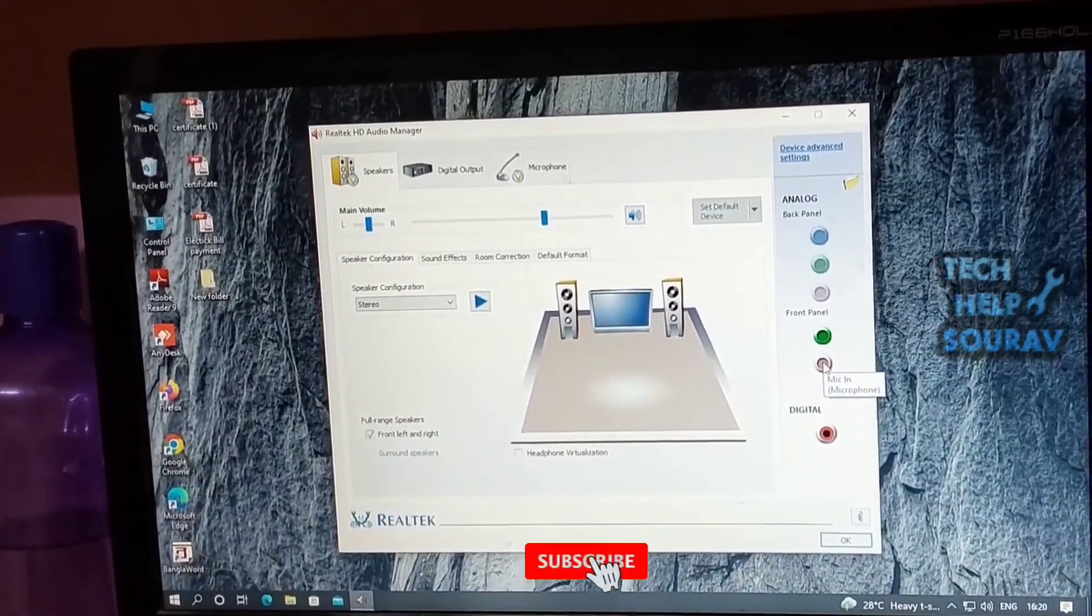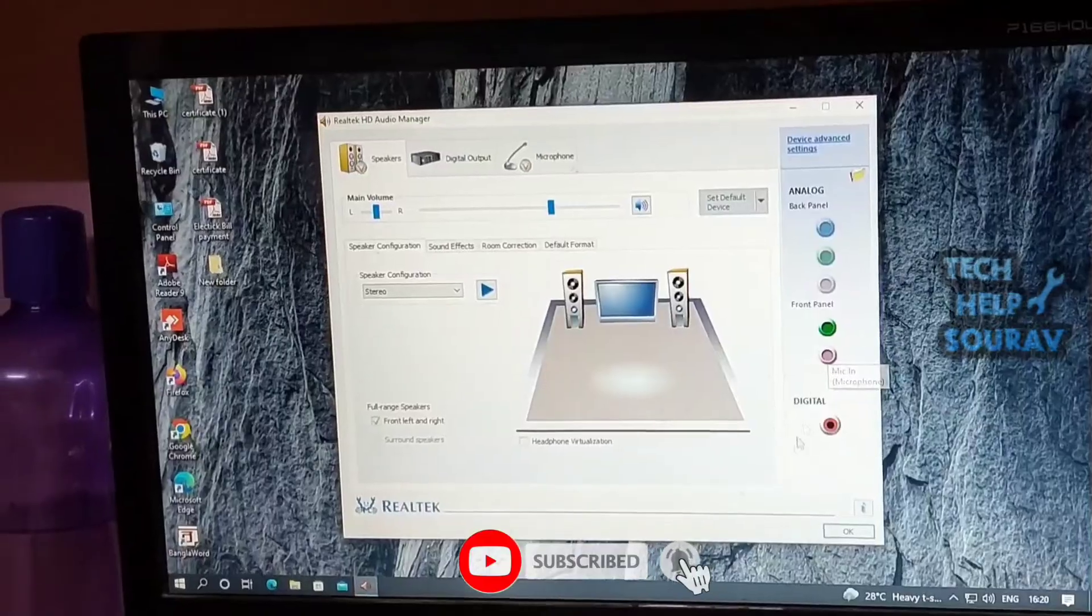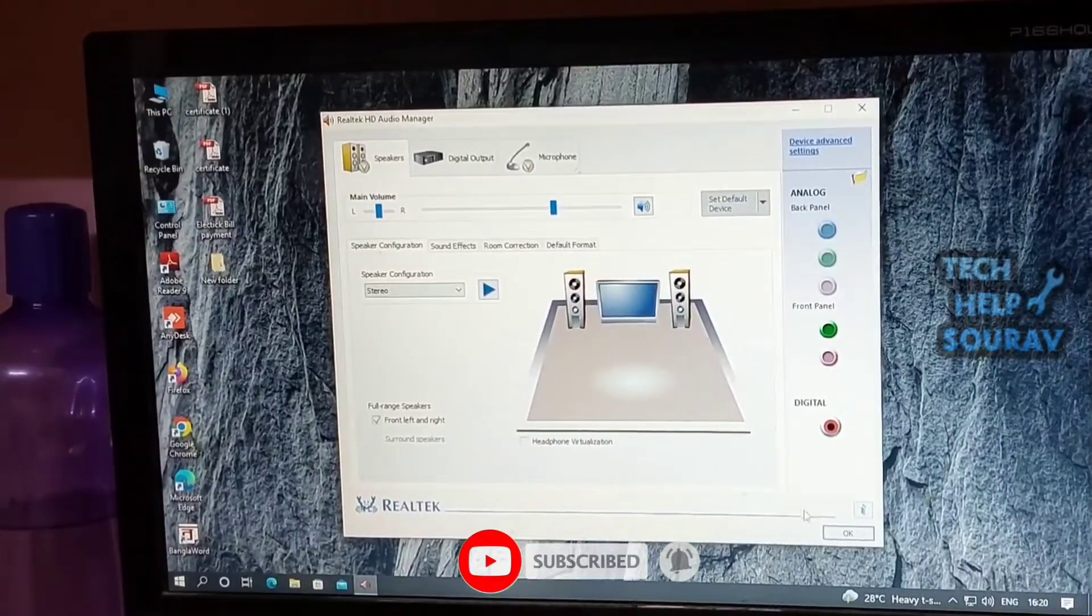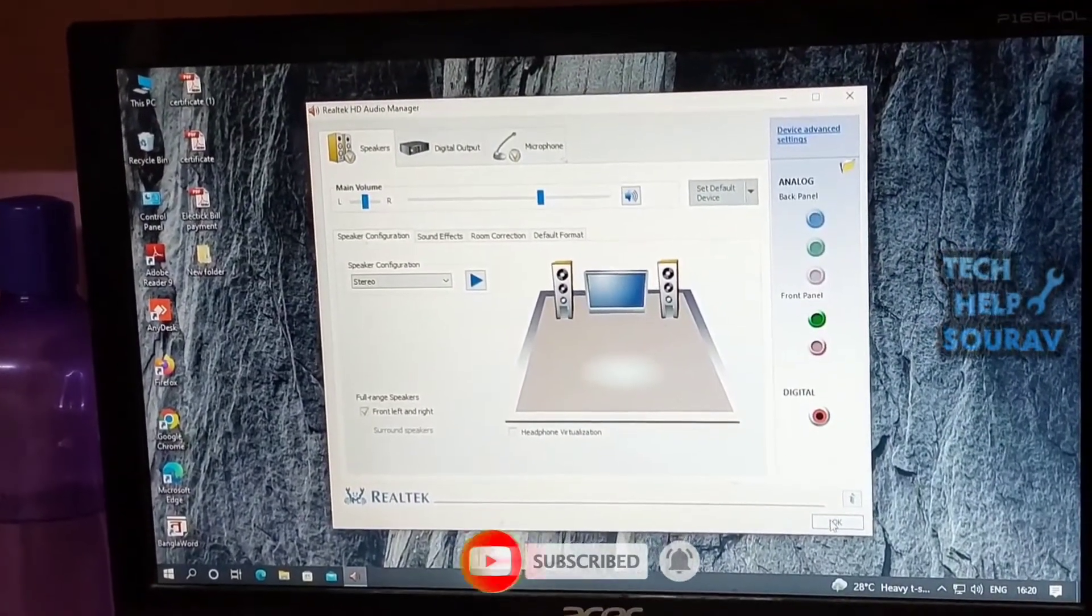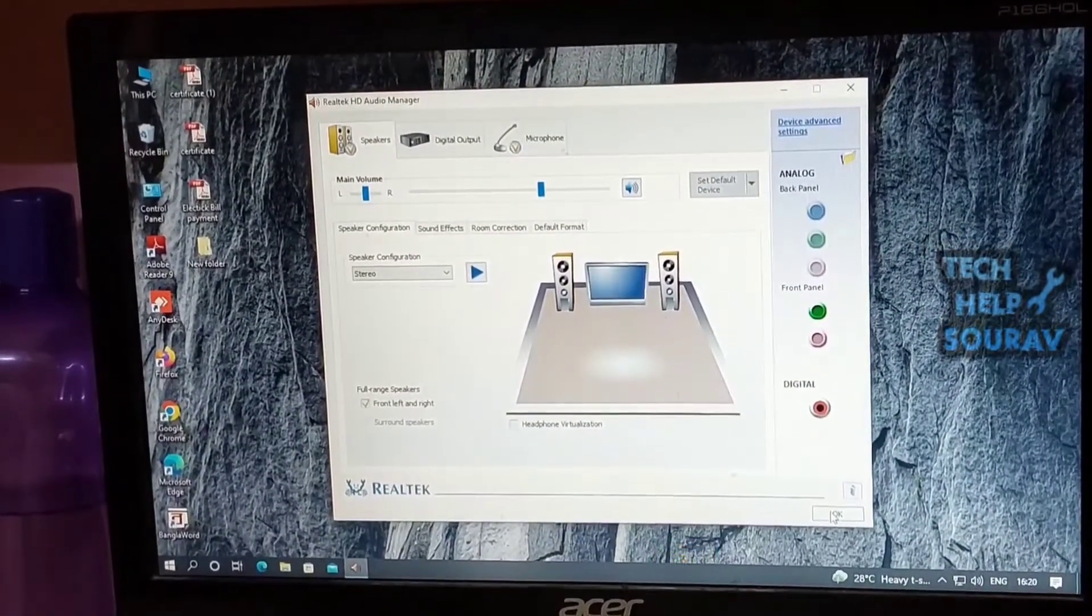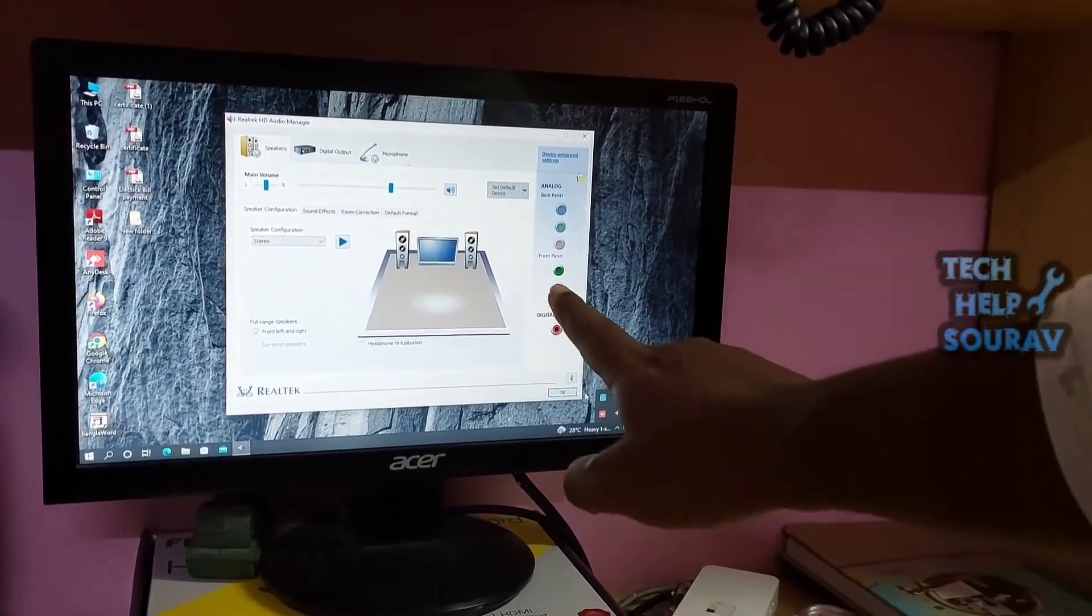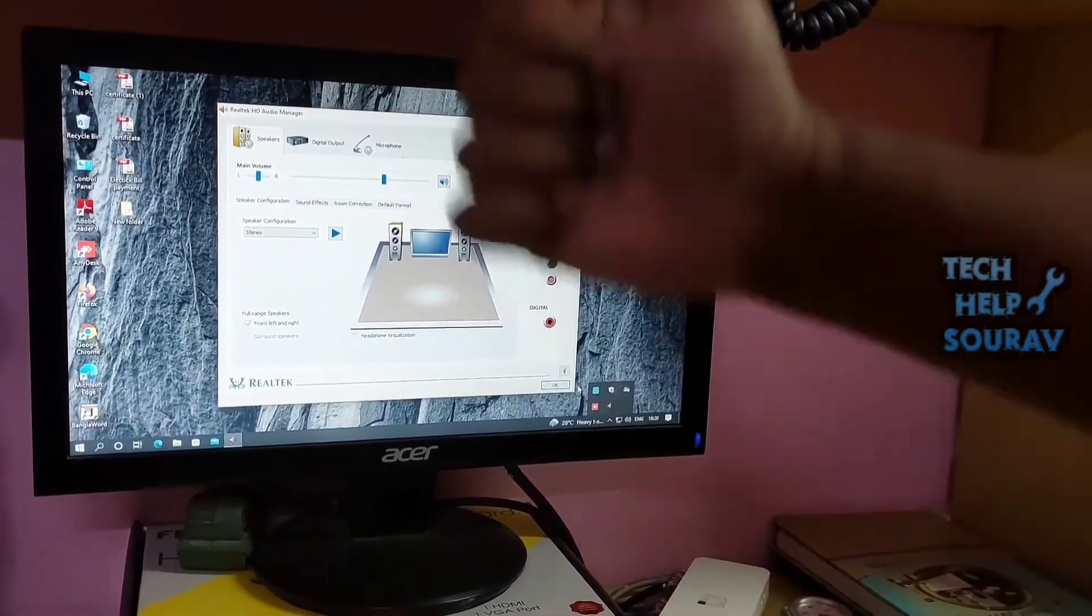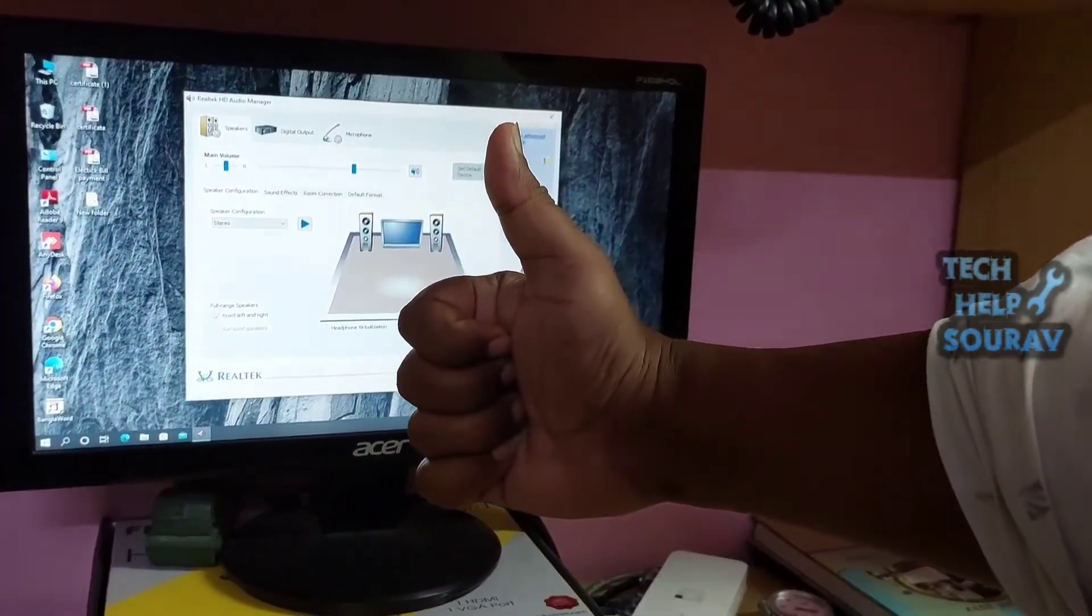I hope this video helped you. Please share it with your friends. If you have any questions, let us know in the comment box below. If you liked the video, don't forget to like, share, and subscribe to the channel.